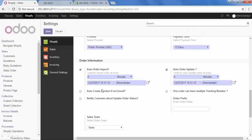And then the option is Auto Create Product if not found. When you have created a product in Shopify and the customer makes an order for that particular product. If you have checked this option on, then your product will be created automatically in your Odoo also. So, let's check this option.